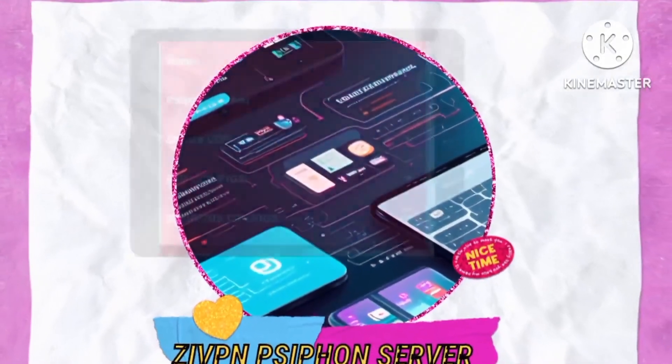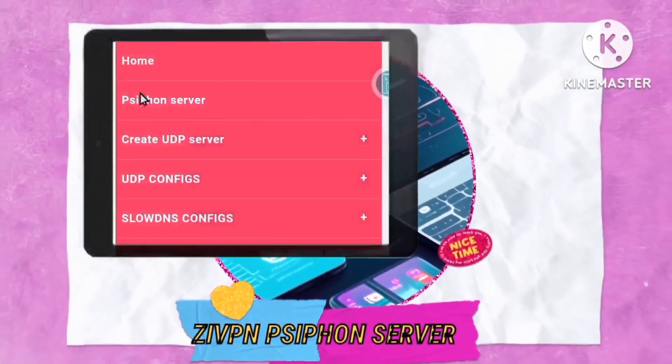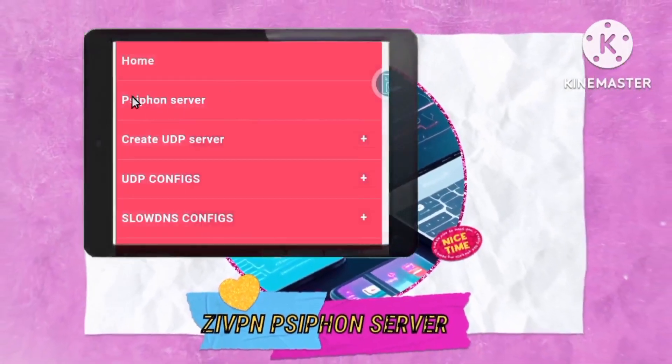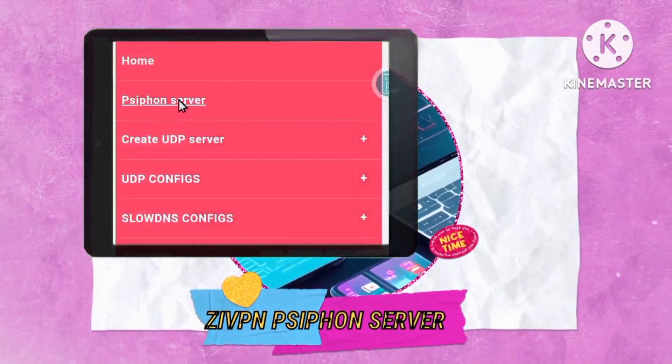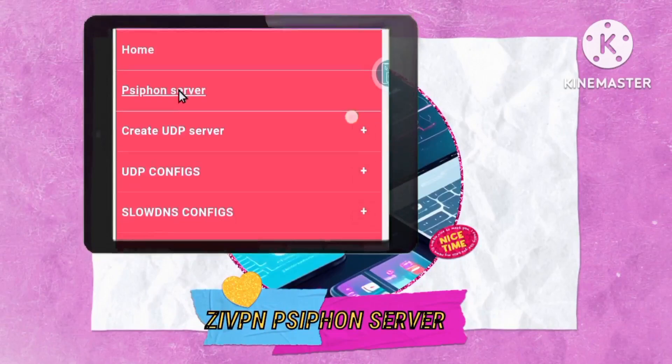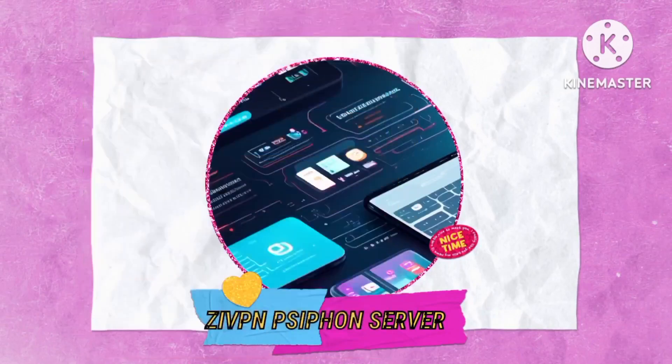Step 5: Choosing the Siphon server. Select the Siphon server option. This marks the beginning of setting up a versatile and secure server for integration with the ZIVPN app.